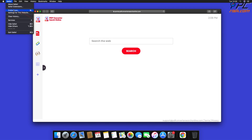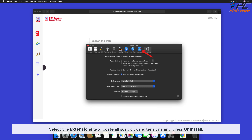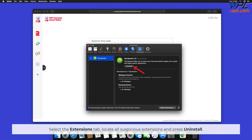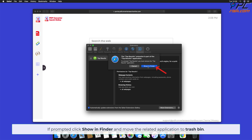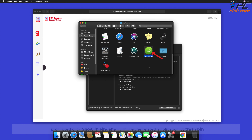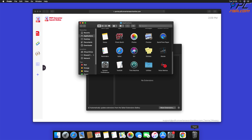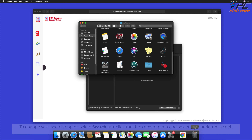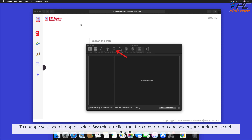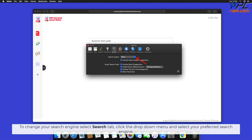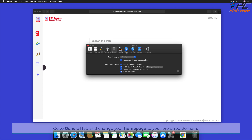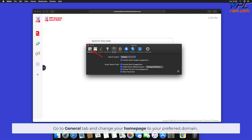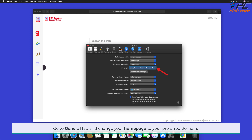For Safari, click the Safari button on the left upper corner of the screen and select Preferences. Select the Extensions tab, locate all suspicious extensions, and press Uninstall. If prompted, click Show in Finder and move the related application to the Trash. To change your search engine, select the Search tab, click the drop-down menu, and select your preferred search engine. Go to the General tab and change your home page to your preferred domain.